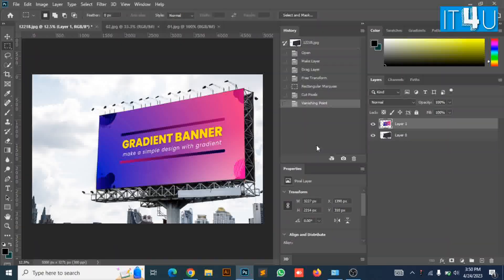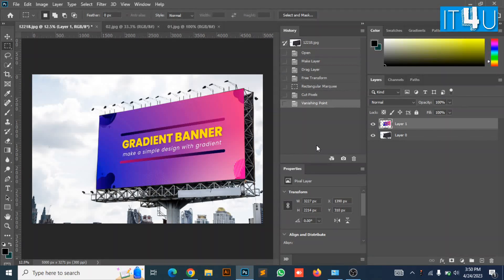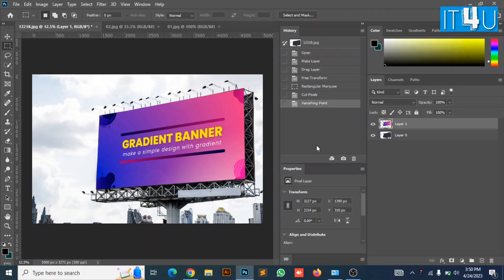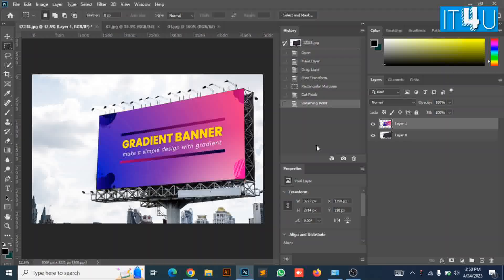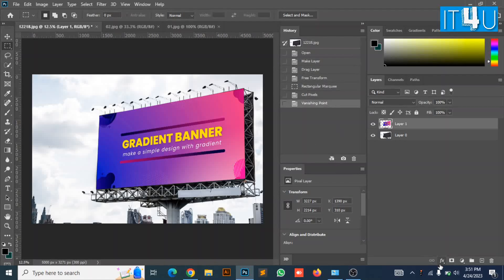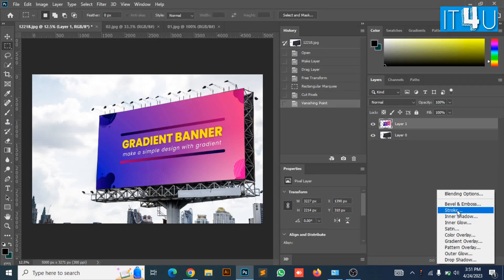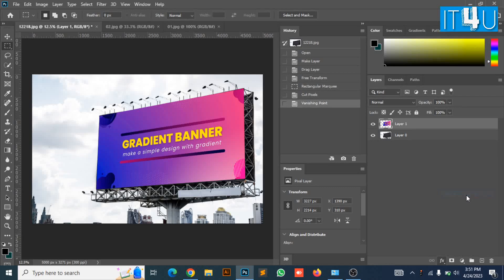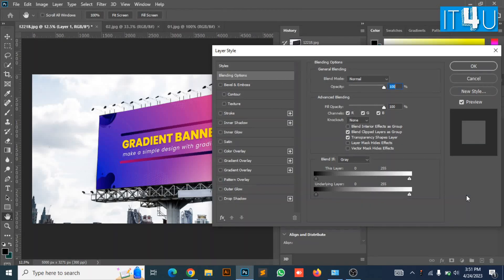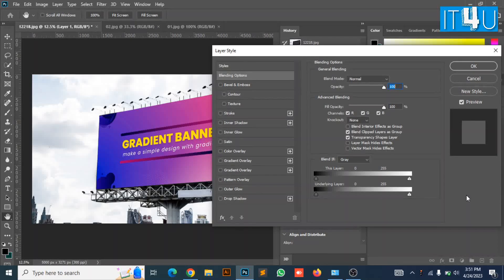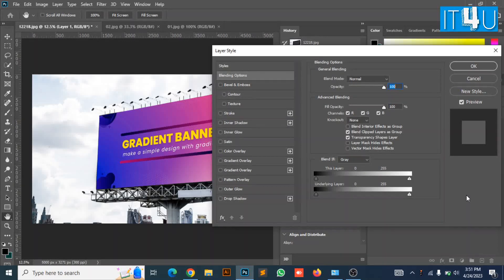Now we have to adjust some colors according to the background of the picture. For this we need to go to the blending option in layer 1. Go to the underlying layer in the blending option properties and adjust the colors of banner image according to your background design.